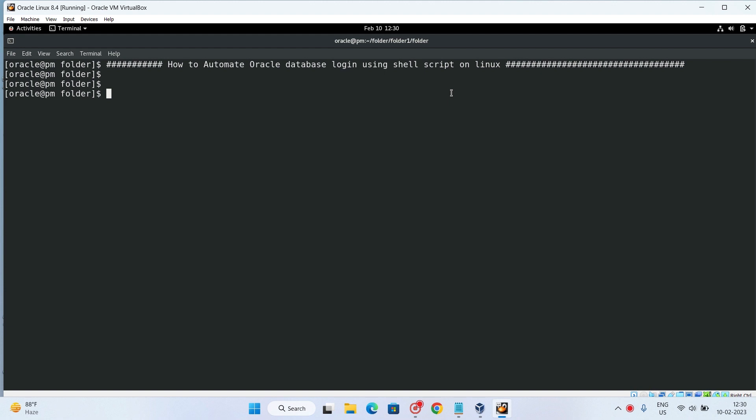Without actually going inside the database, or we can say without logging into the database, we can do all the steps on the OS console. For that, I will create a script.